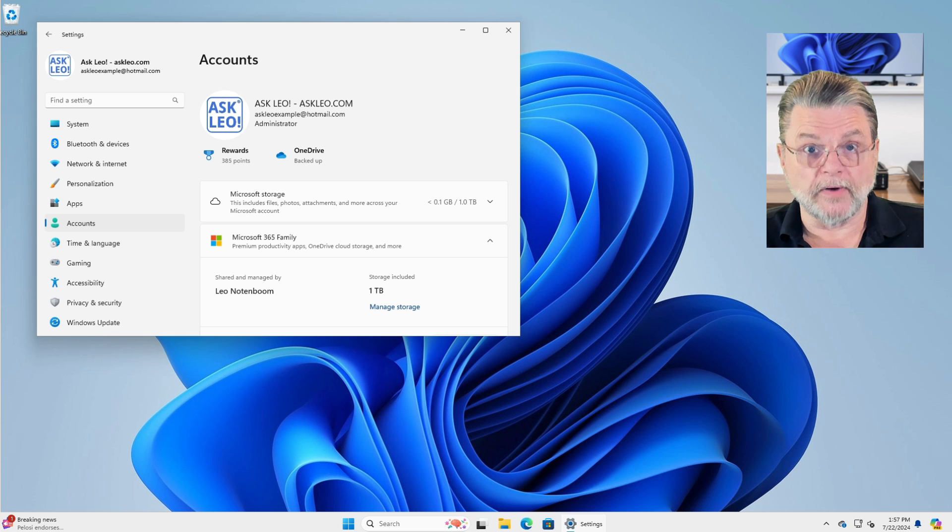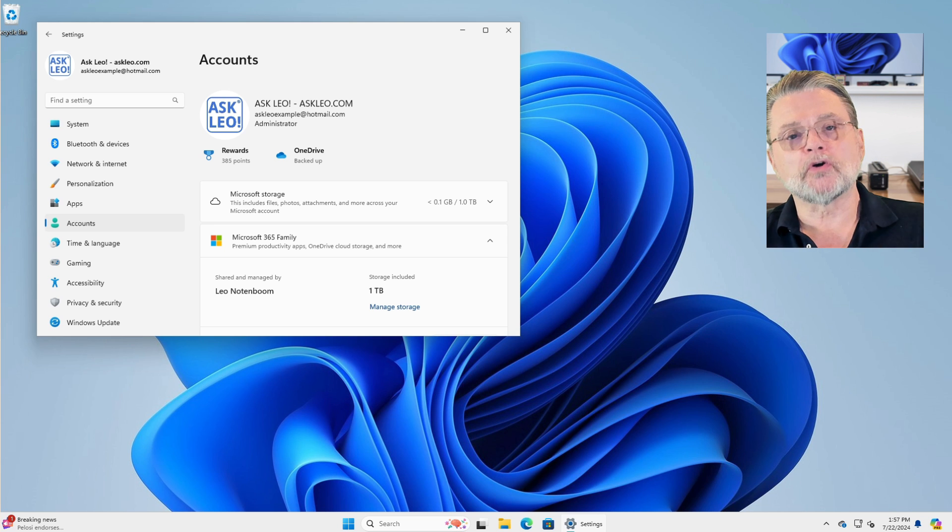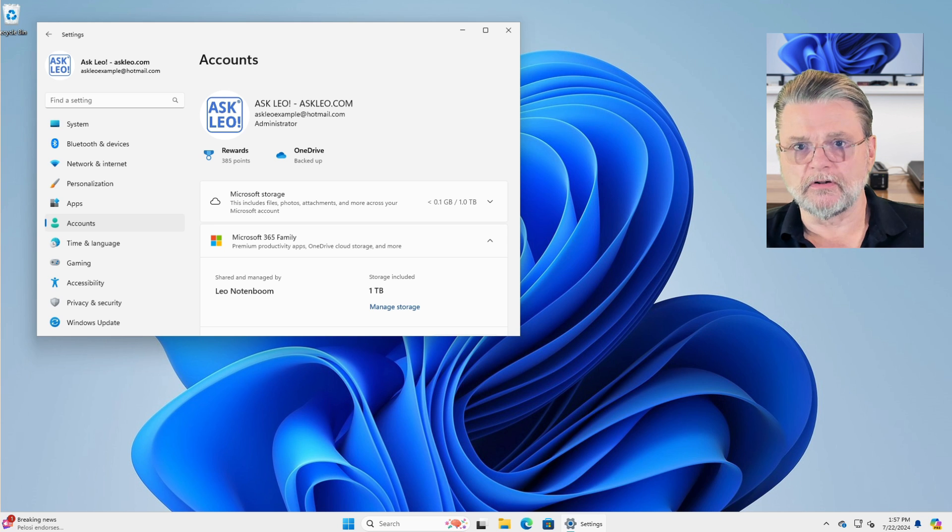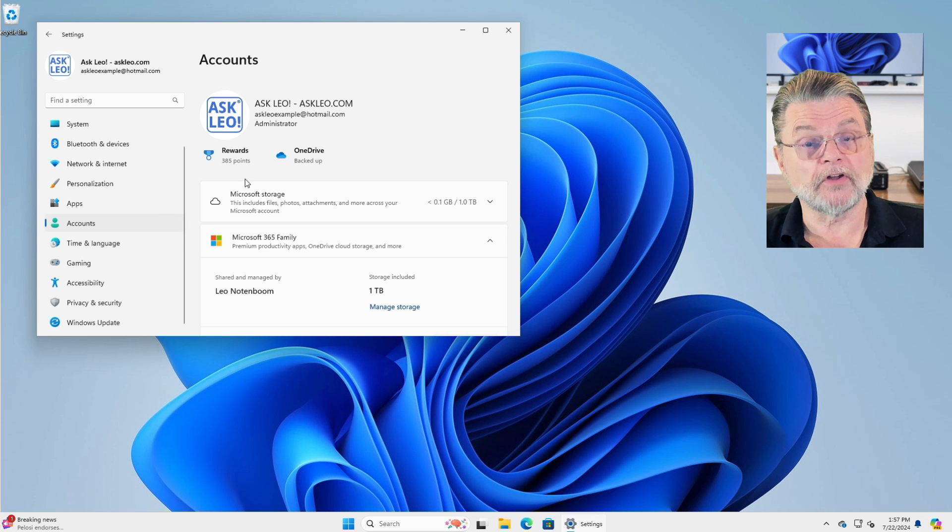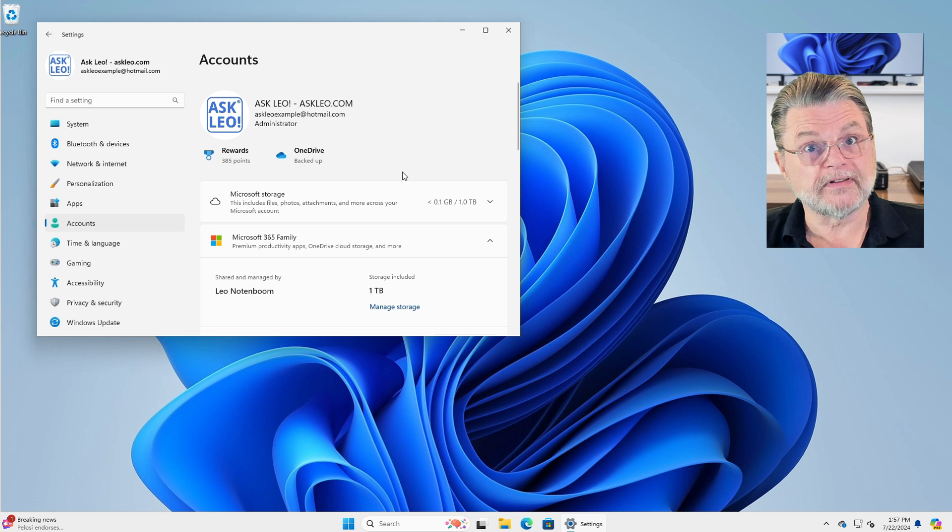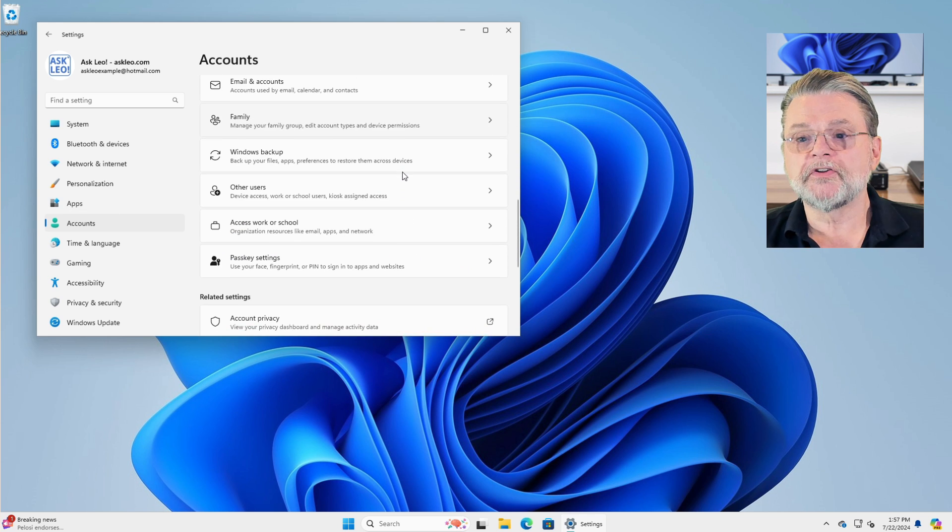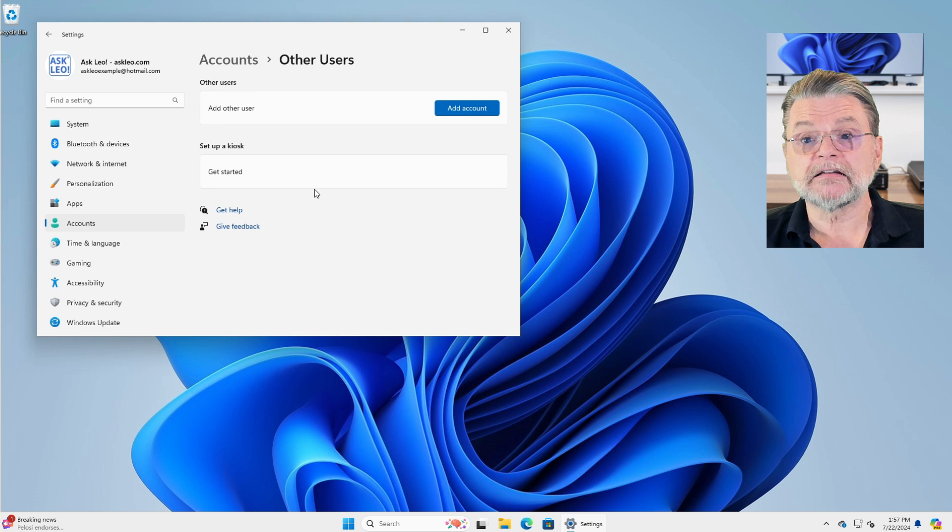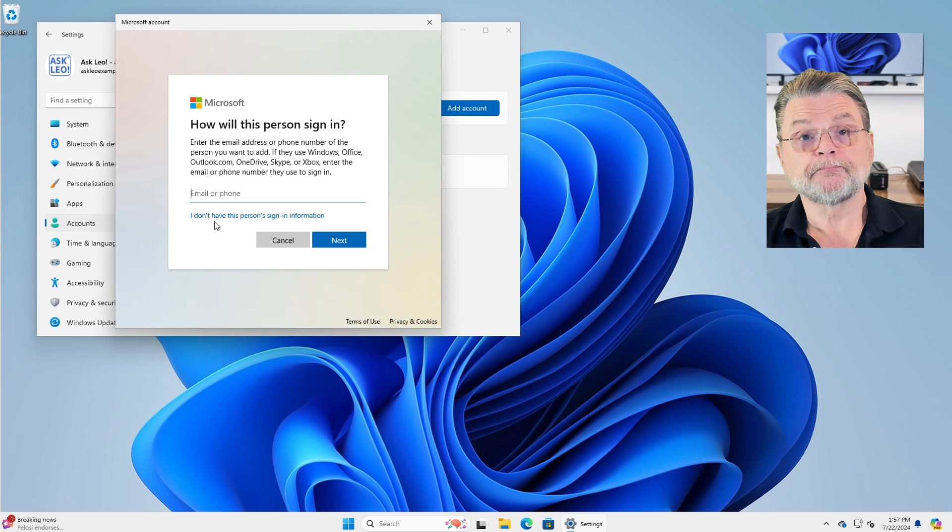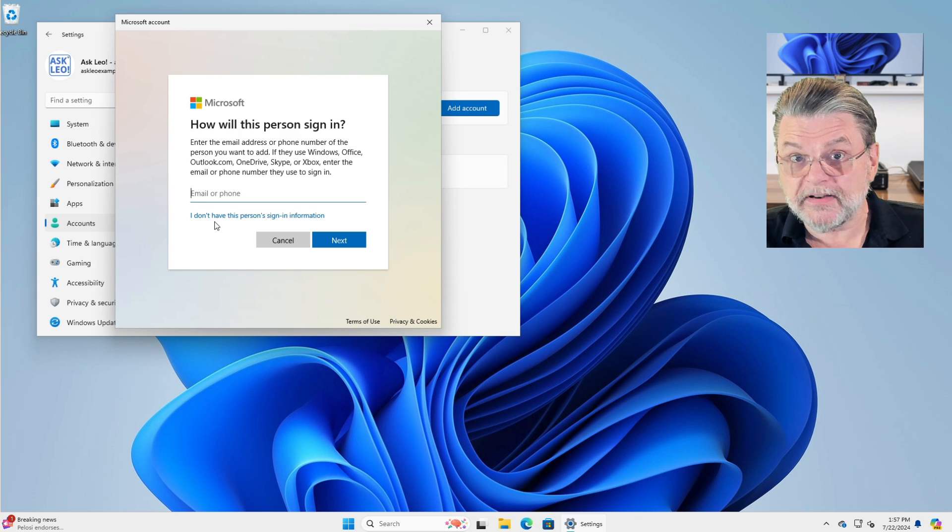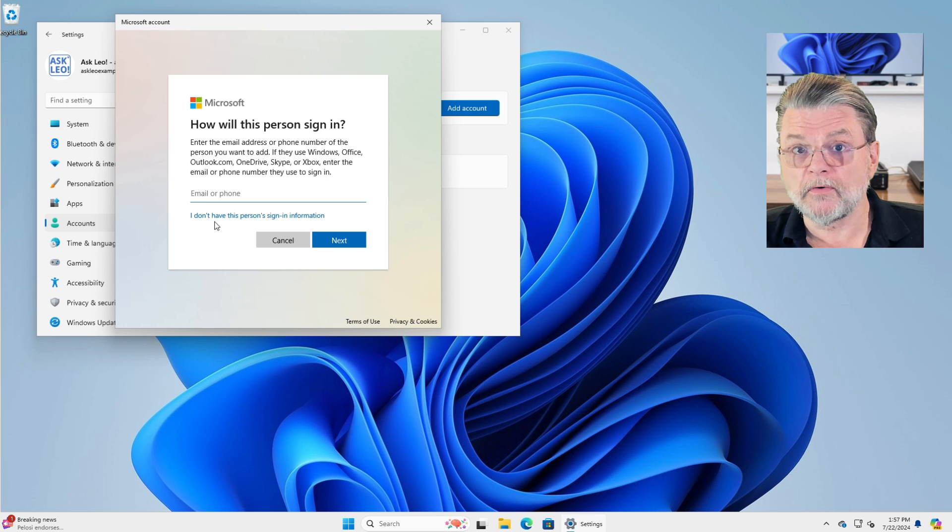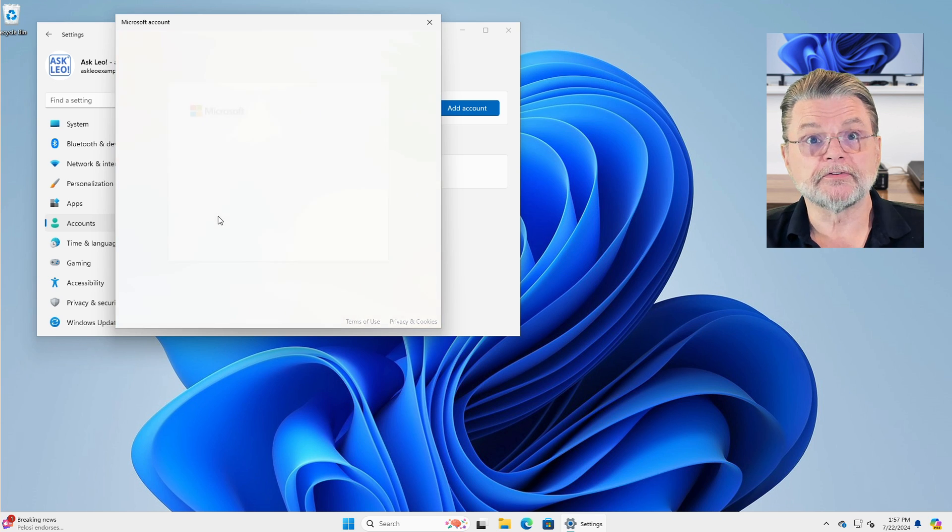The easy way, although it is multiple steps, is to create an additional user account that is a local account. So I scroll down in this window until I find other users. I'll click on that. We'll add an account. I don't have an email address and I don't have a phone number. I want this to be a local account. So I don't have.